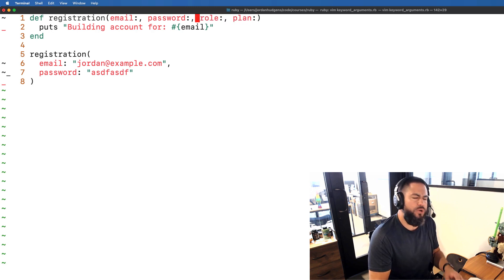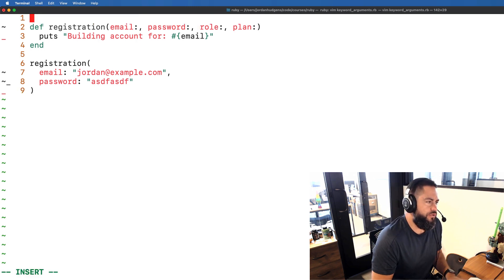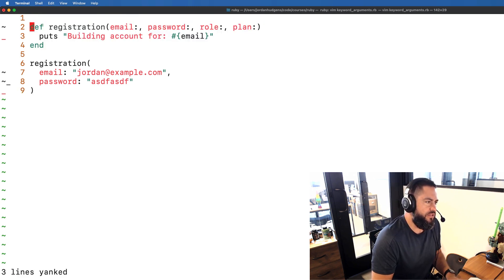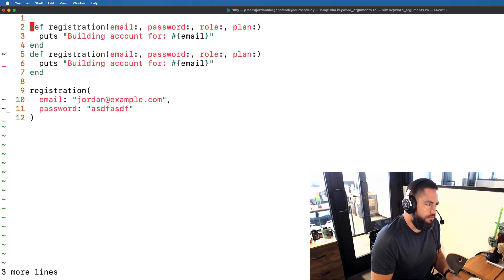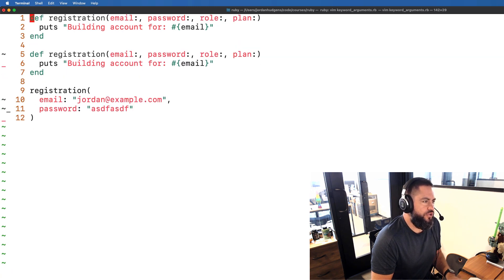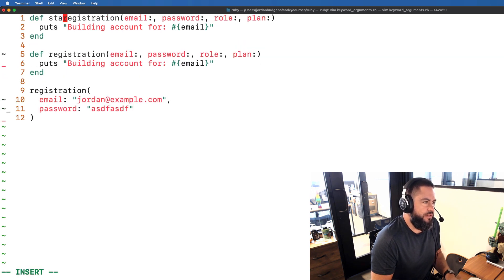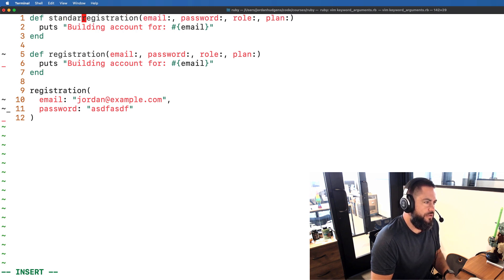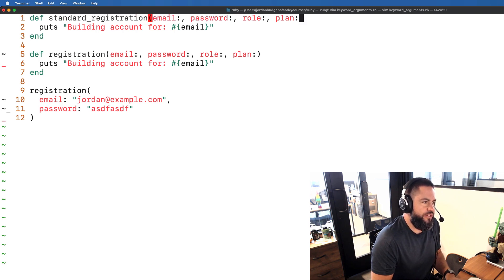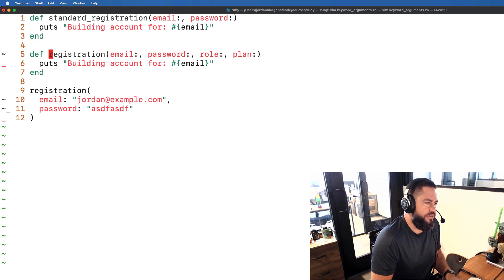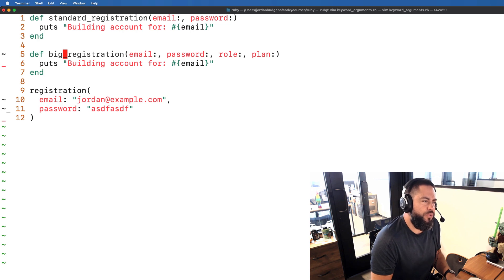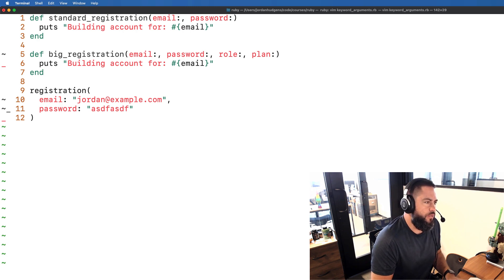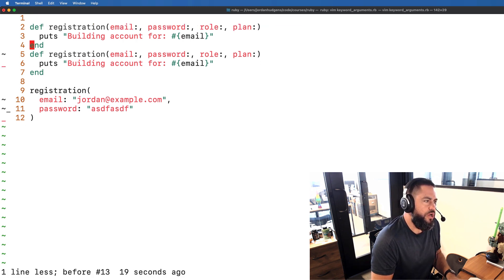Well you wouldn't want to create different methods. You wouldn't want to do something like this is going to be the standard registration that only takes an email and a password and then this is the big registration or whatever you're going to call these. You wouldn't want to do that. That'd be kind of a bad way of writing the code.